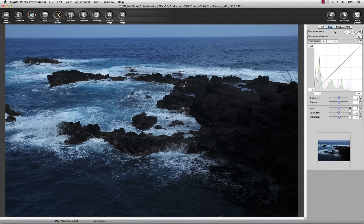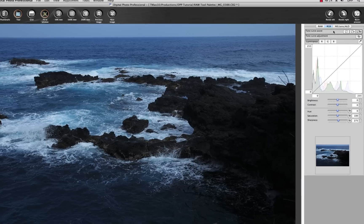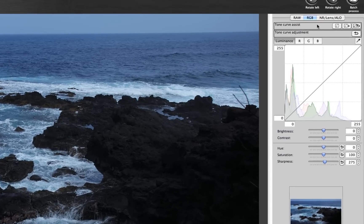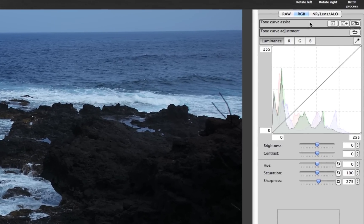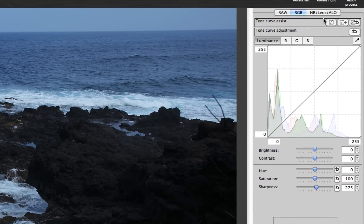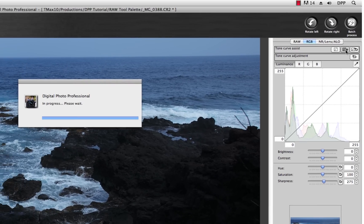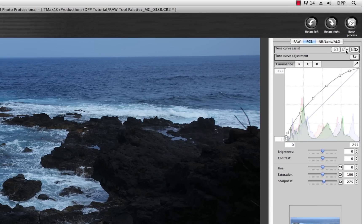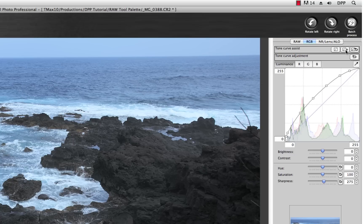The RGB tool palette is designed to work with JPEGs, TIFFs, or RAW files. At the very top is something called Tone Curve Assist. I love using this because with one click of the mouse, DPP will automatically create a tone curve, giving you detail in the highlight and shadow regions of the image.